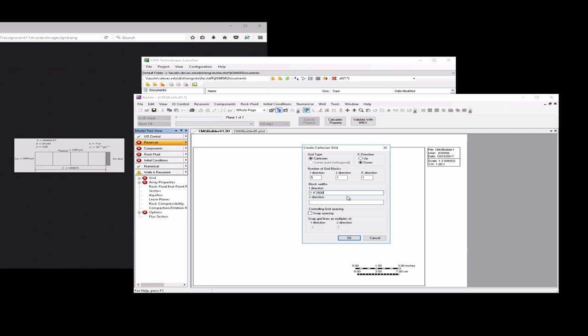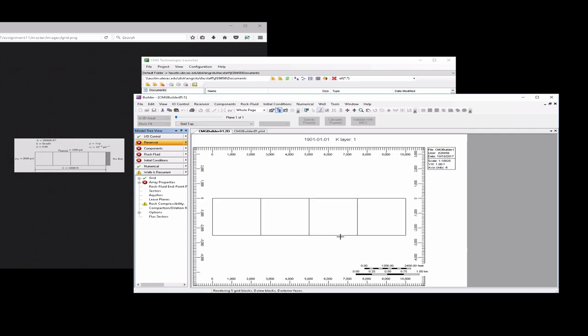For the J direction, we can actually put in any value that we want here because it's effectively a one dimensional simulation. However, we do want our cross-sectional area to eventually be 200,000 feet squared. So whatever number we put here, for example, you could put one and then later when we input the depth, you'd have to put 200,000. But to sort of keep everything square, I'm going to go ahead and enter 2,500 feet here also.